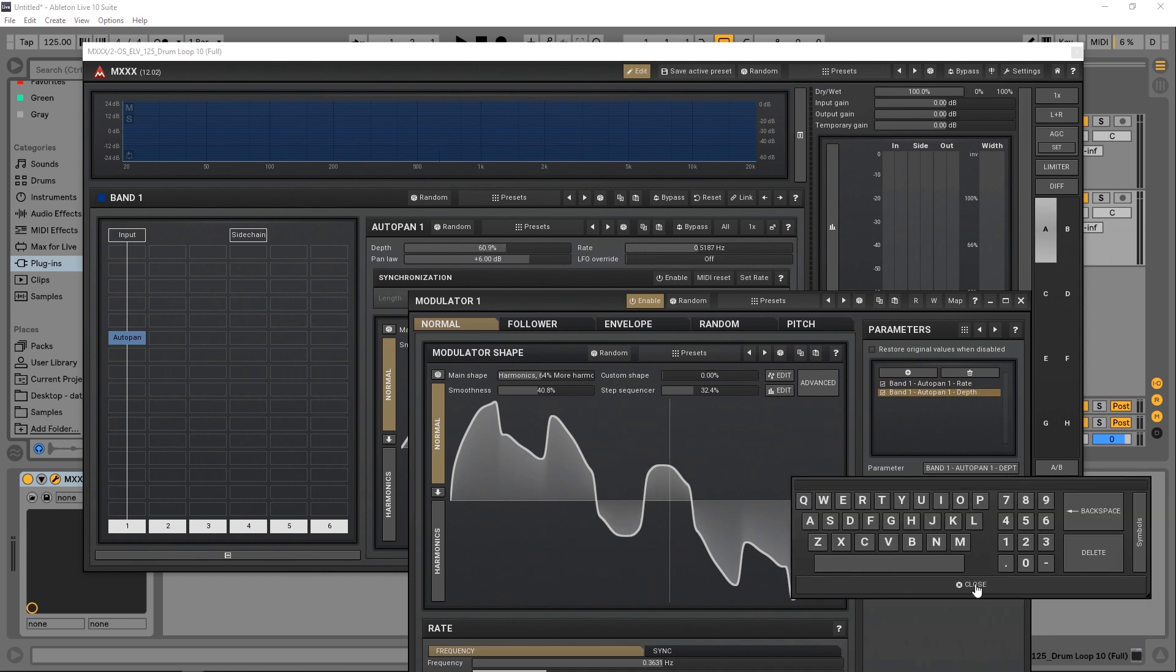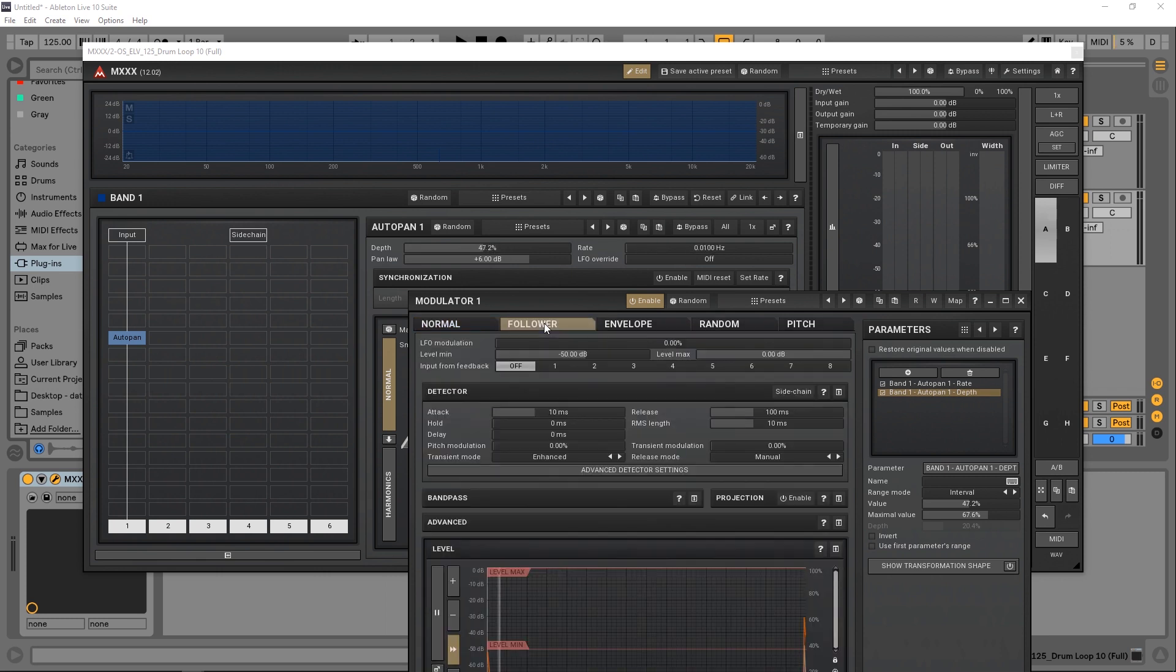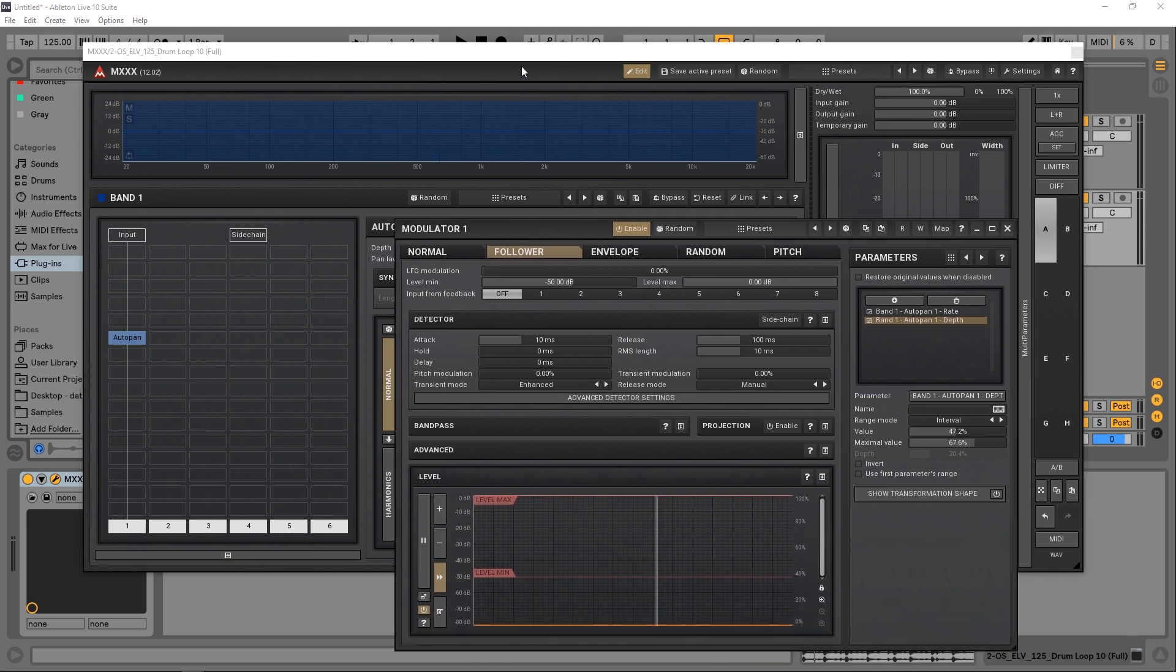We can also use other modulation systems here. We can use the follower, which is going to react to the incoming signal. So if we play that drum loop again, you can see that the parameters are reacting to that incoming signal.